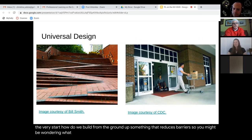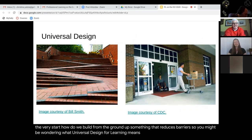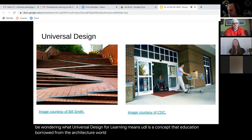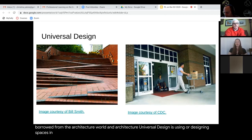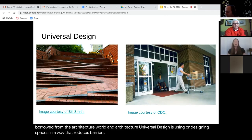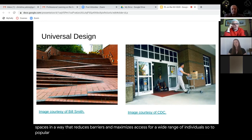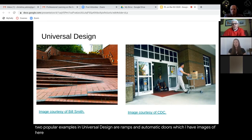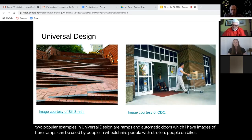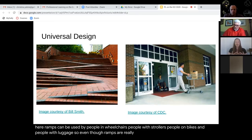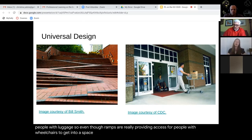UDL is a concept that education borrowed from the architecture world. In architecture, universal design means designing spaces in a way that reduces barriers and maximizes access for a wide range of individuals. Two popular examples are ramps and automatic doors. Ramps can be used by people in wheelchairs, people with strollers, people on bikes, and people with luggage. So even though ramps are really providing access for people with wheelchairs, they also allow a wider range of users to access as well.